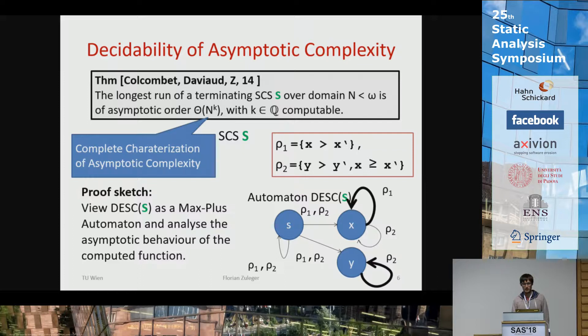For this example, you get that this abstract program has complexity n squared.